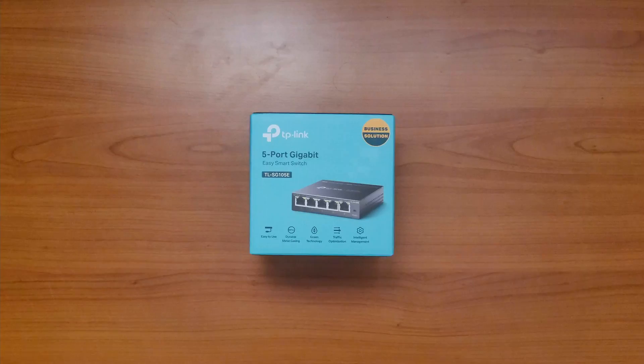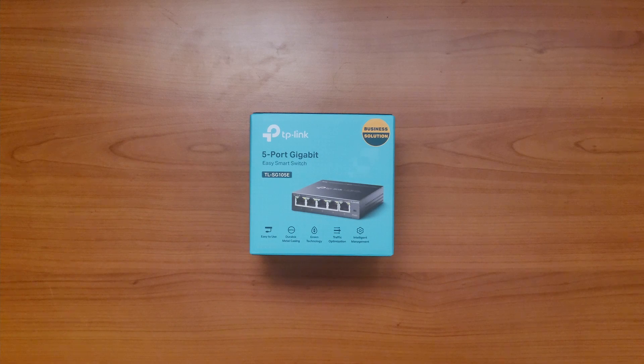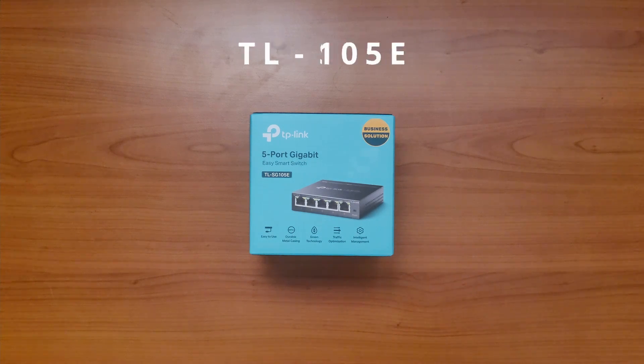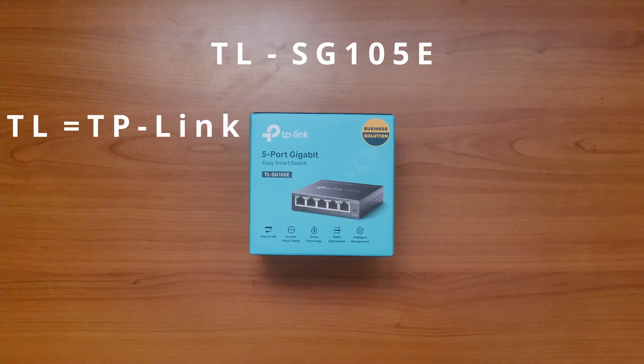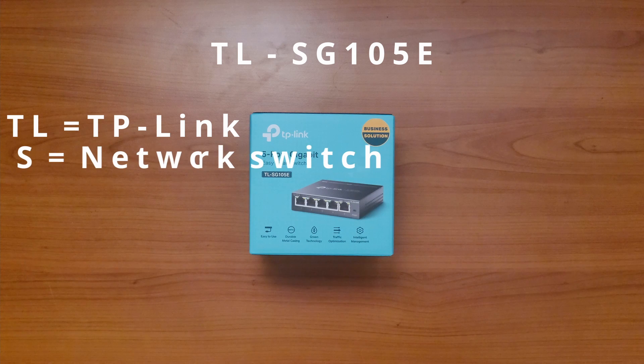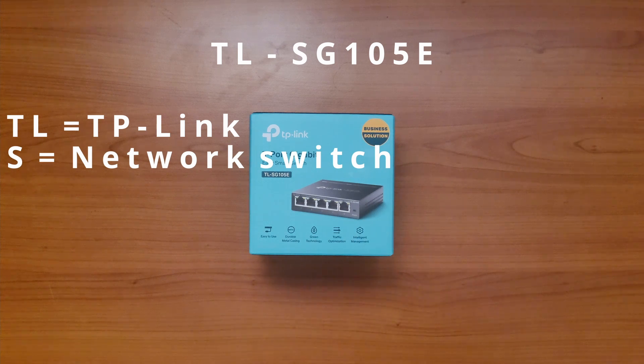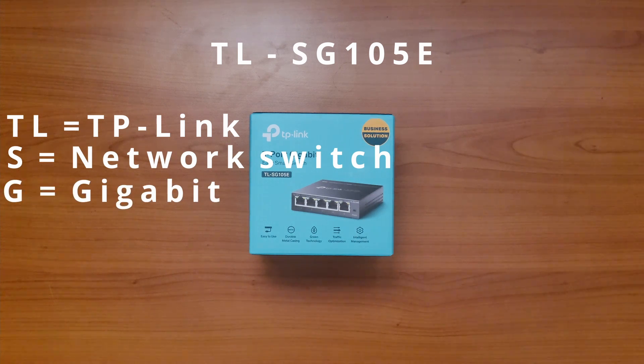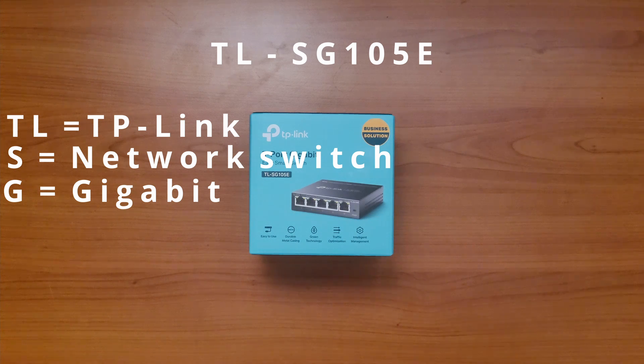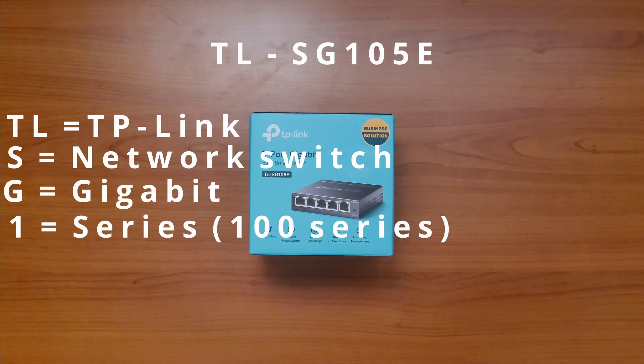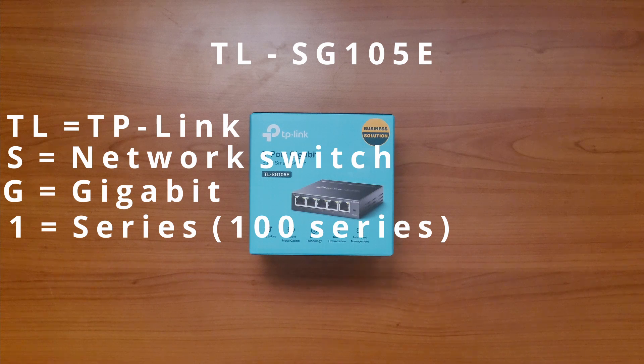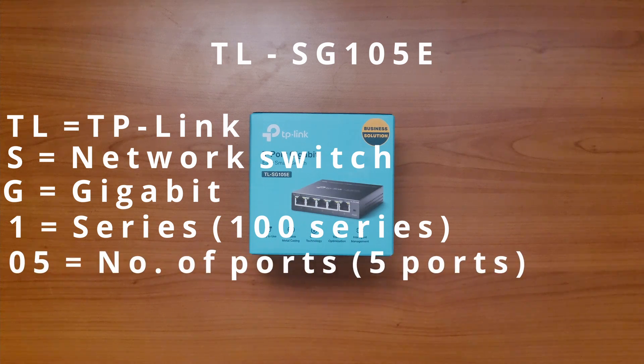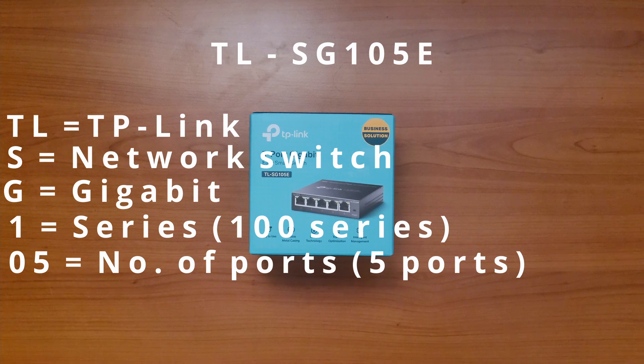Before I show you the switch itself, let's decode the model number which can help while deciding between different models. So the TL is just short for TP-Link. The S in SG means it's a network switch and the G means it supports one gigabit connections. The 105 can be split between the 1 which is the series and the 05 which is the number of ports, so in this case it's 5.